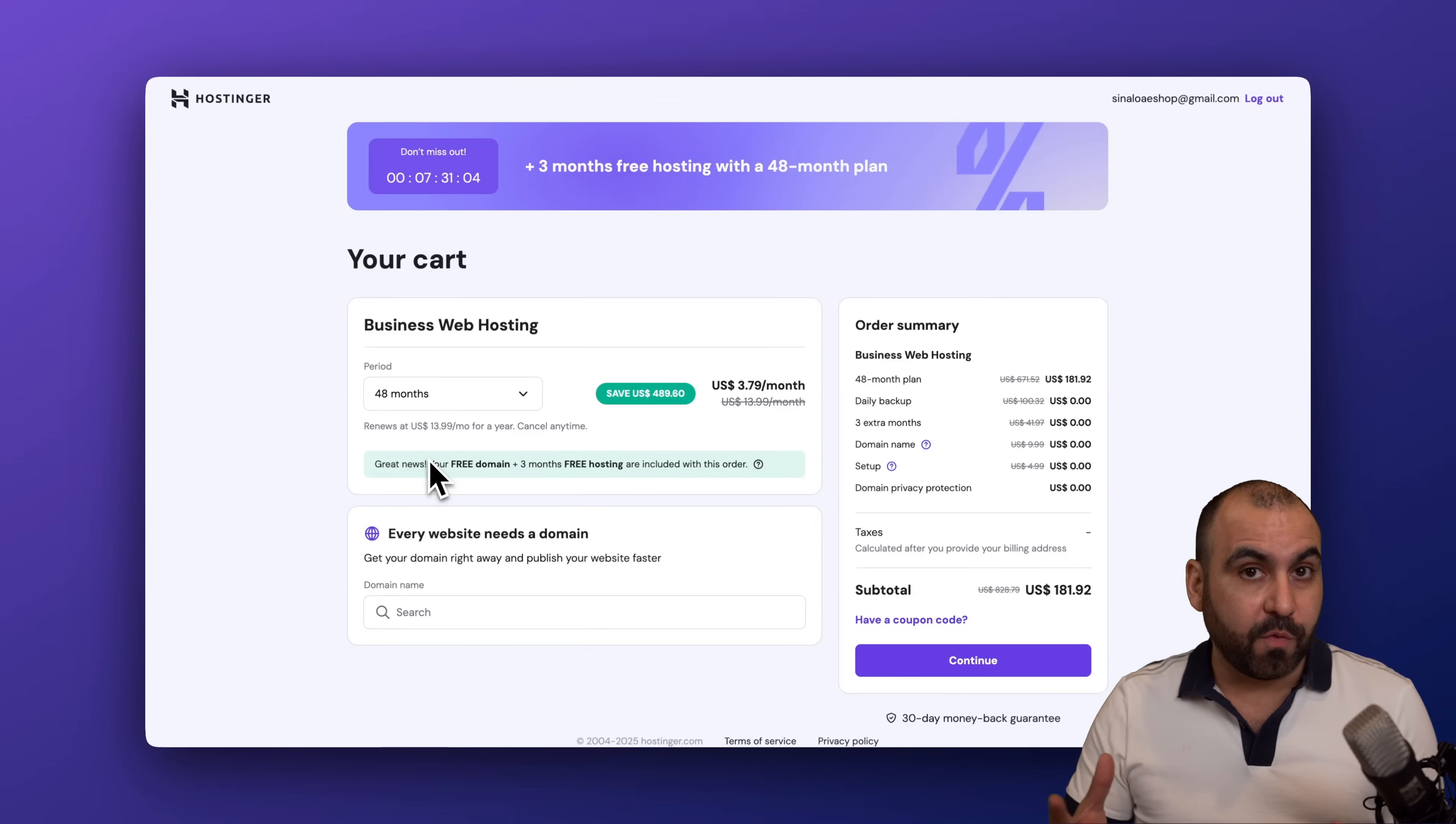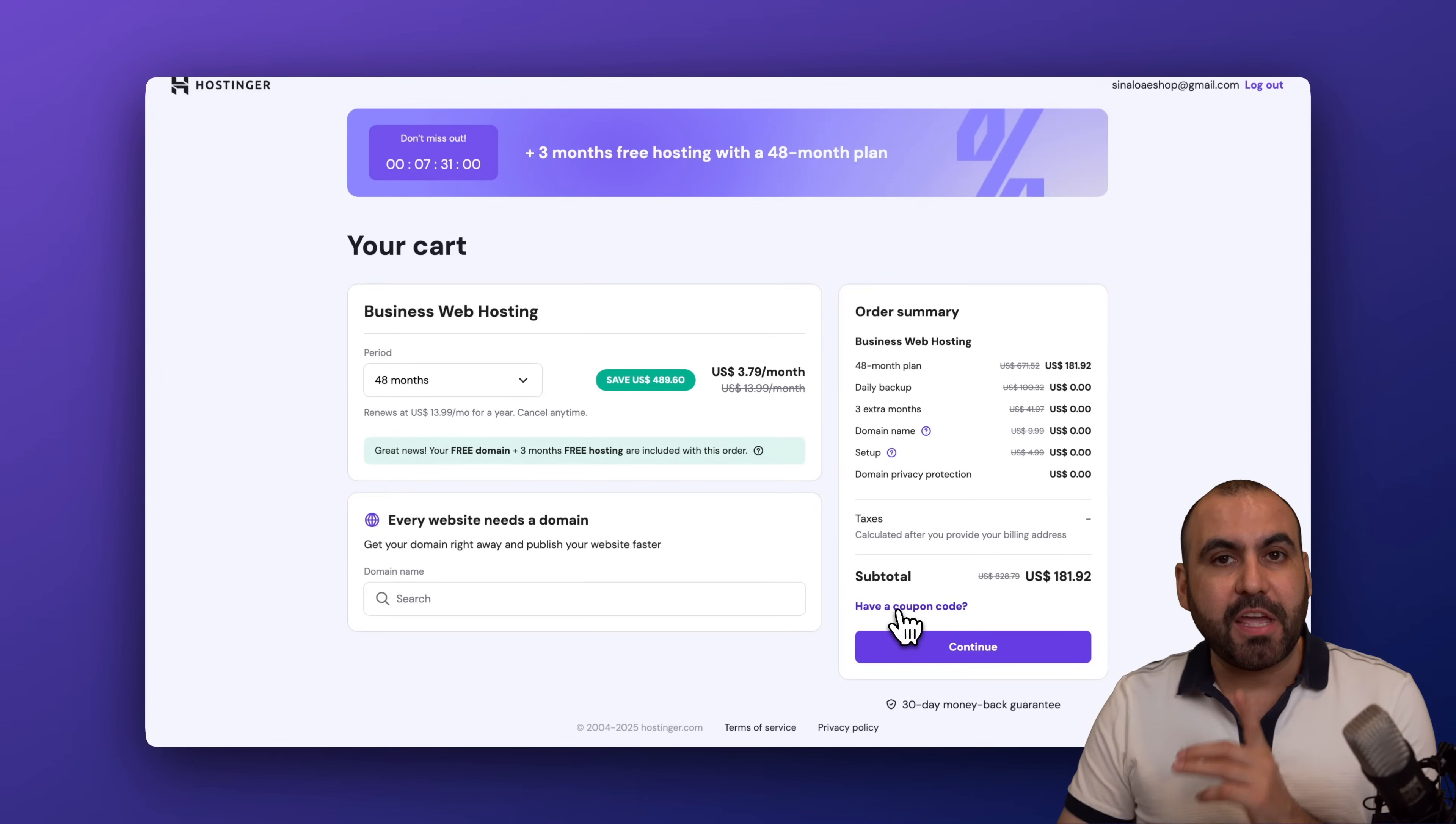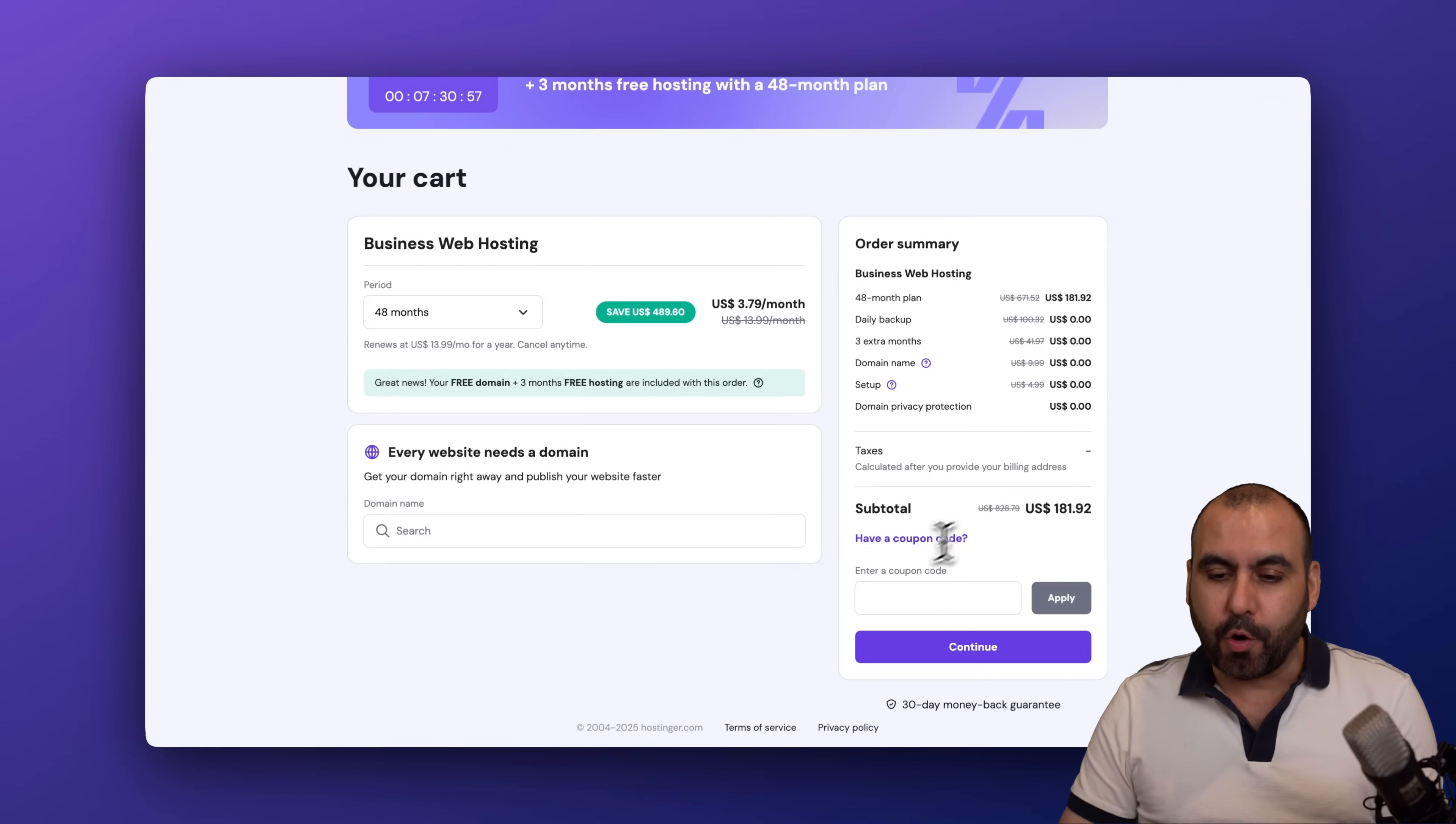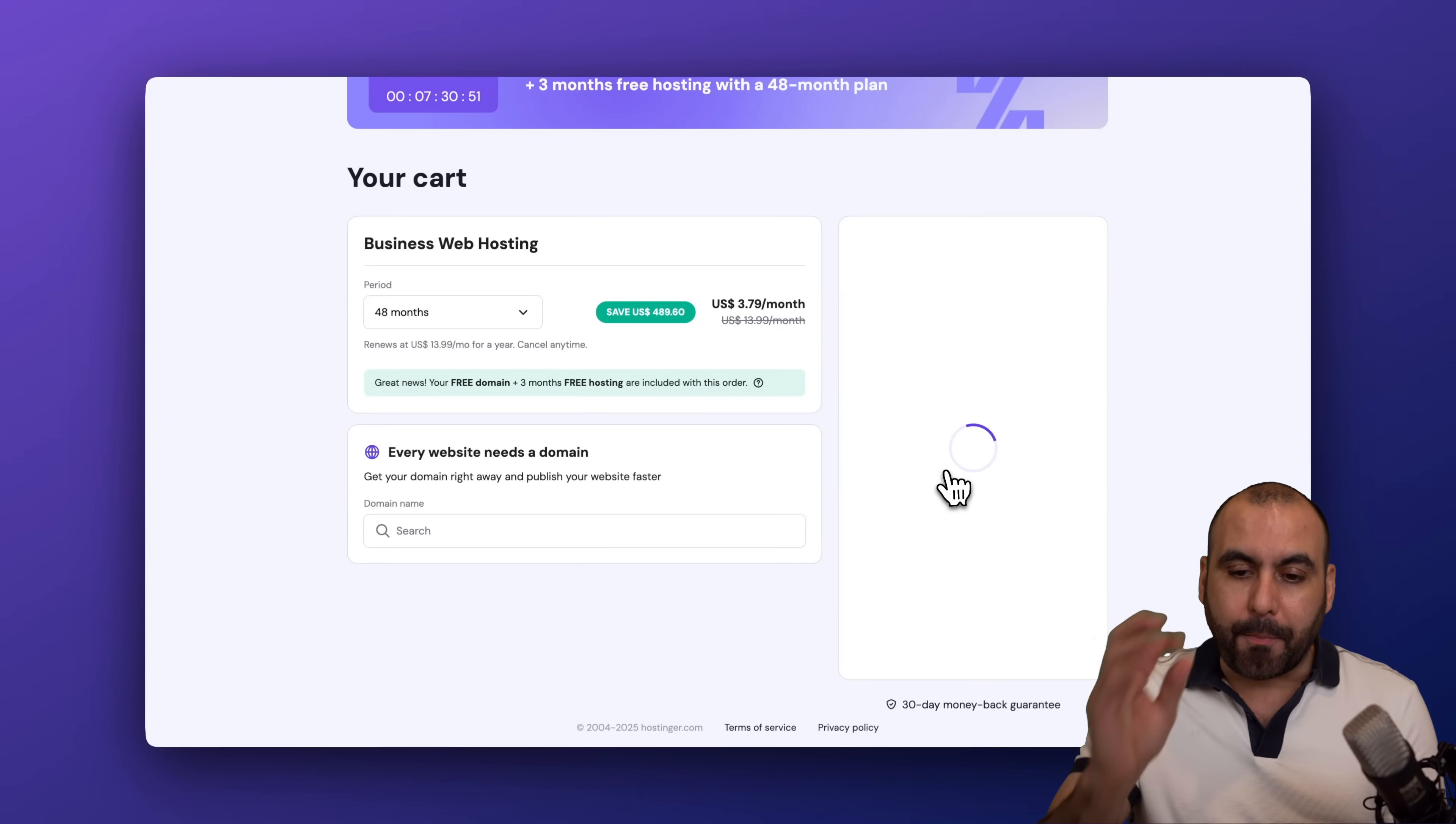Now what you have to do here is head on over to the right and click on 'Have a coupon code.' This is where you're going to add my coupon code. Now be aware this is the current pricing, but if you add my coupon code 'sasmaster' and apply it...